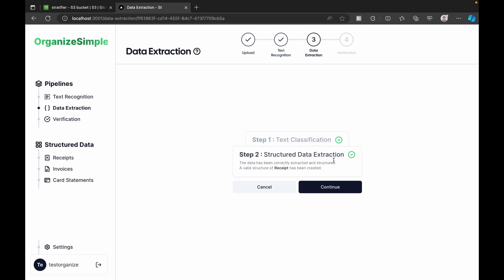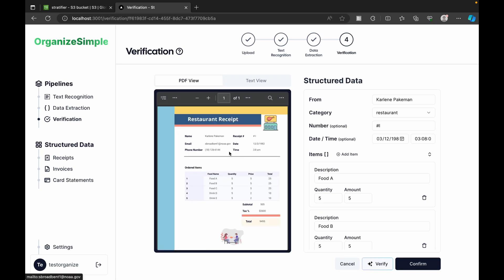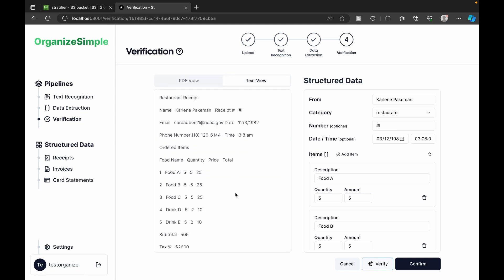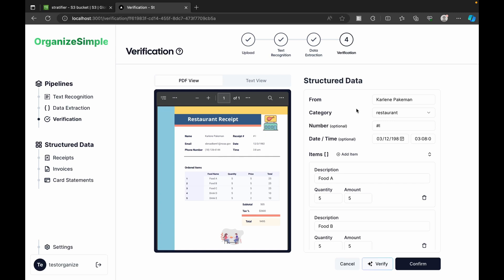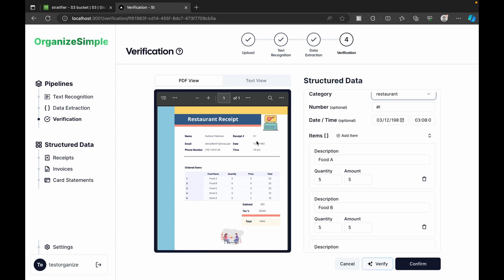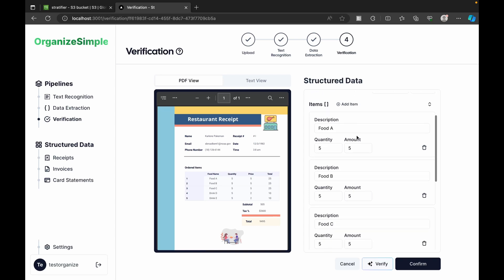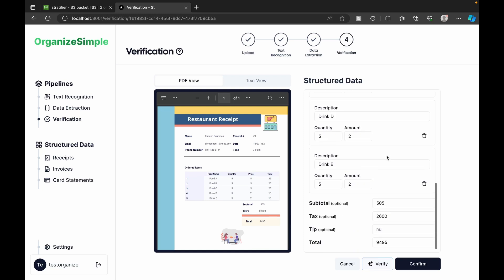The data was successfully extracted. In the verification step, we see the PDF view alongside the text view of the extracted data — it's visually pleasing. On the right side is the structured data: the person it's from, the category (retail, groceries, restaurant, cafe, or other), the date of the receipt, and the itemized list.